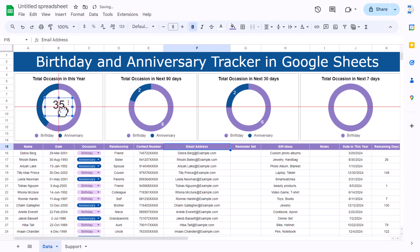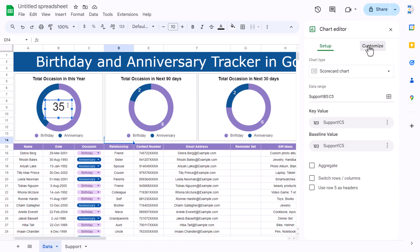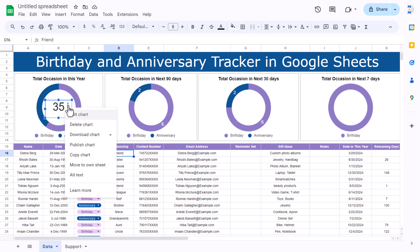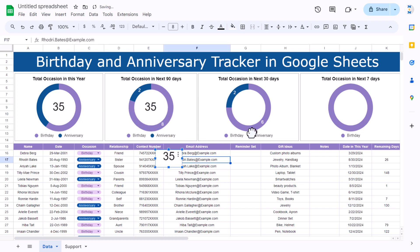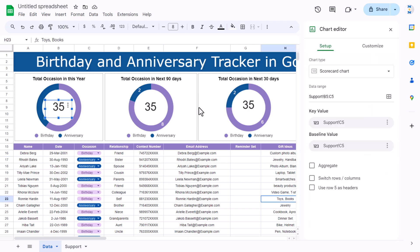Copy the scorecard chart, go to the data sheet, paste it, and center it over the first donut. Also remove the chart border: double-click, go to Customize > Chart Style > Chart Border, and select None. Copy and paste the scorecard two more times for the other donuts.